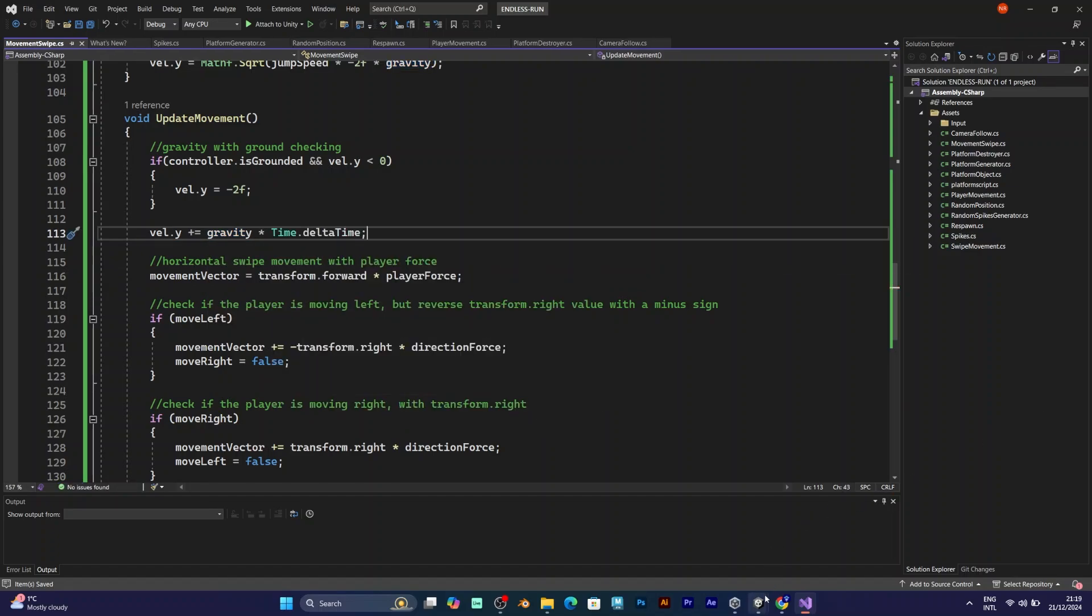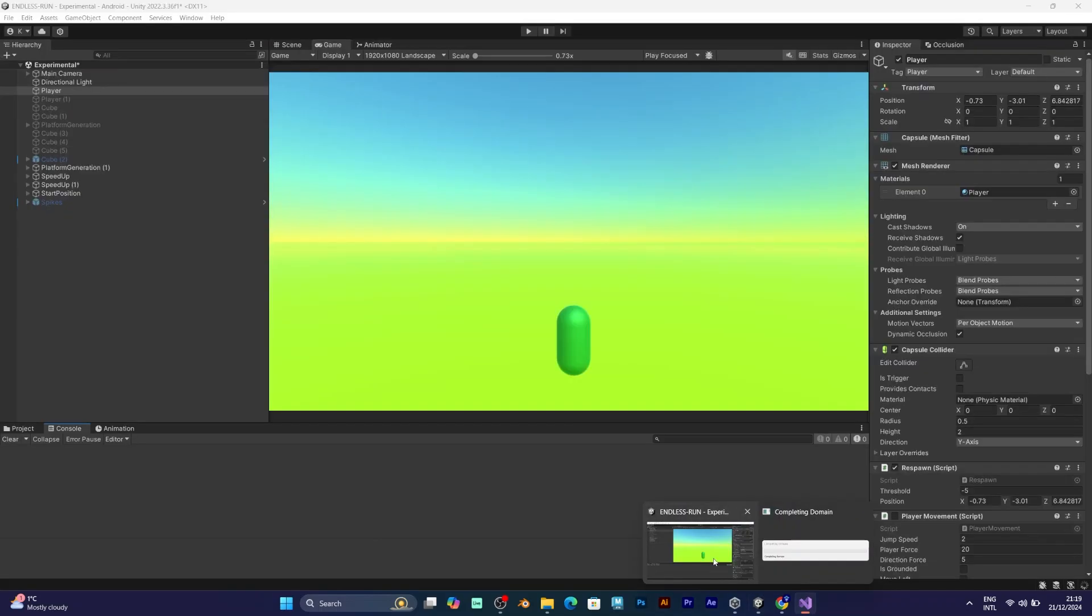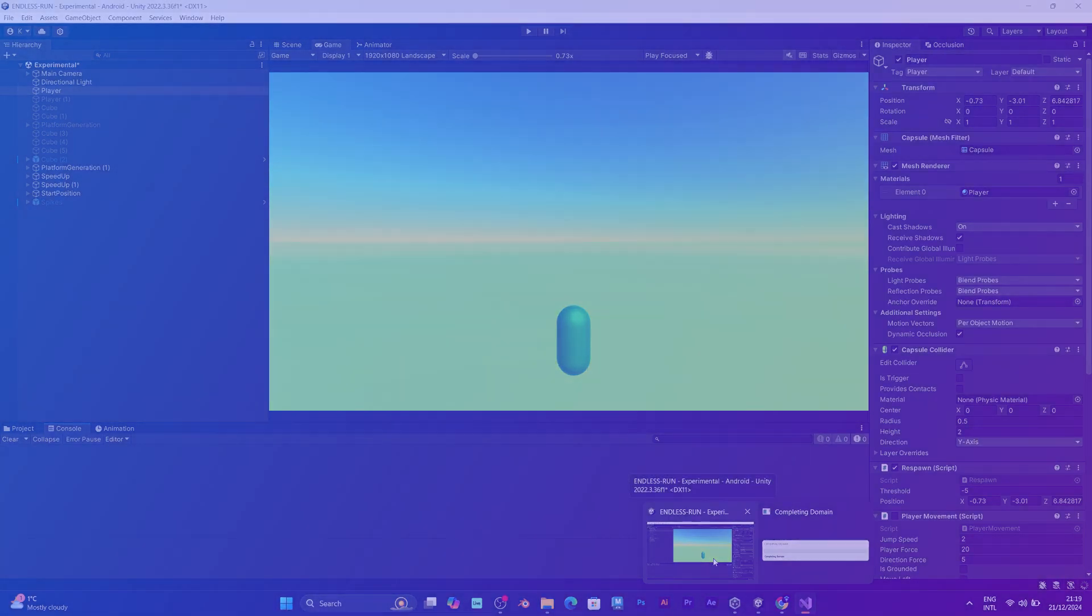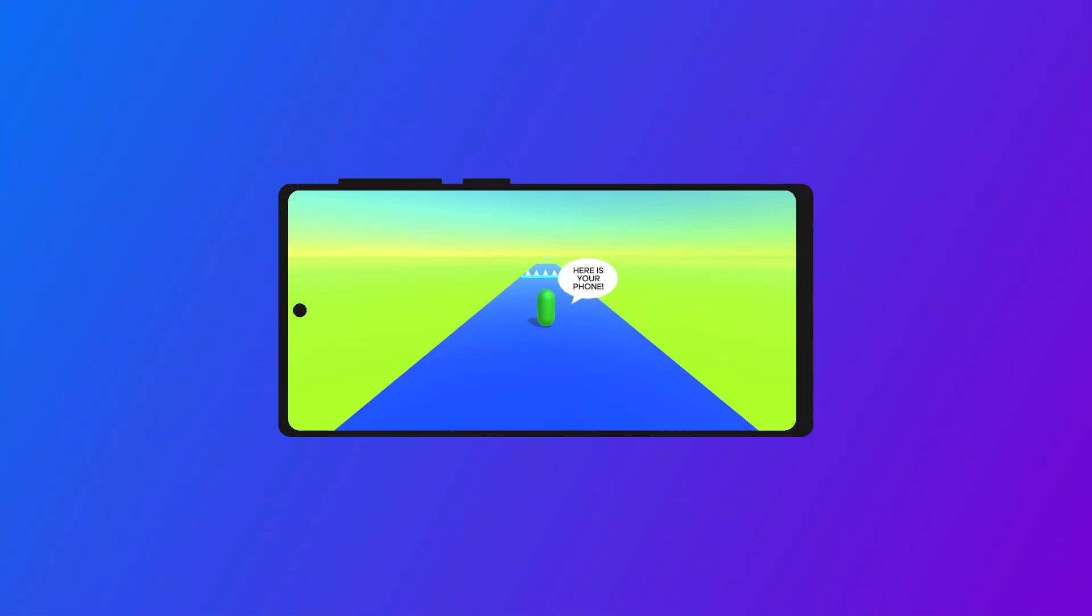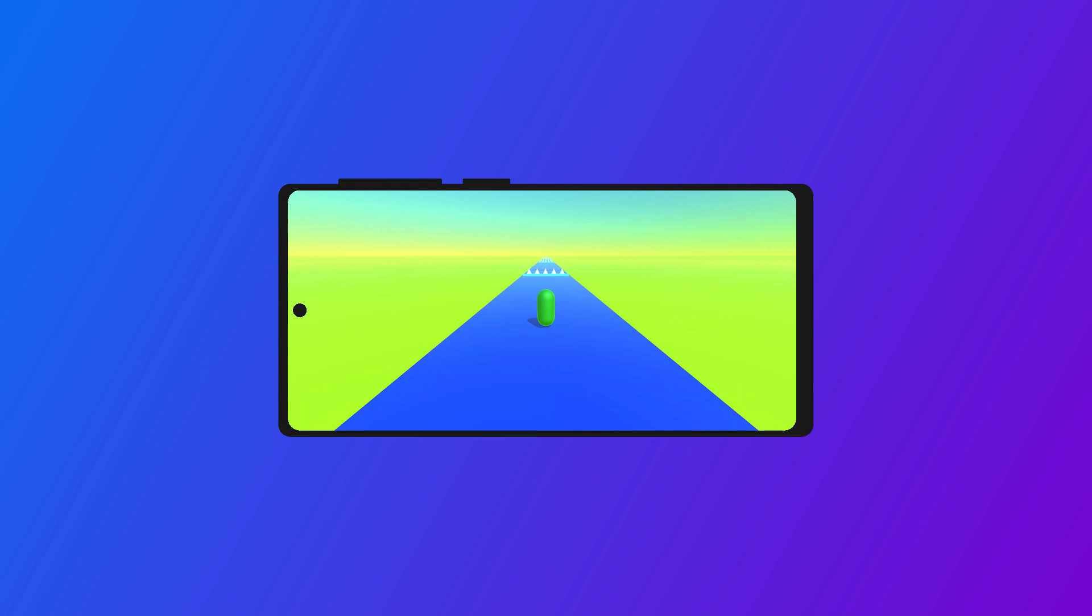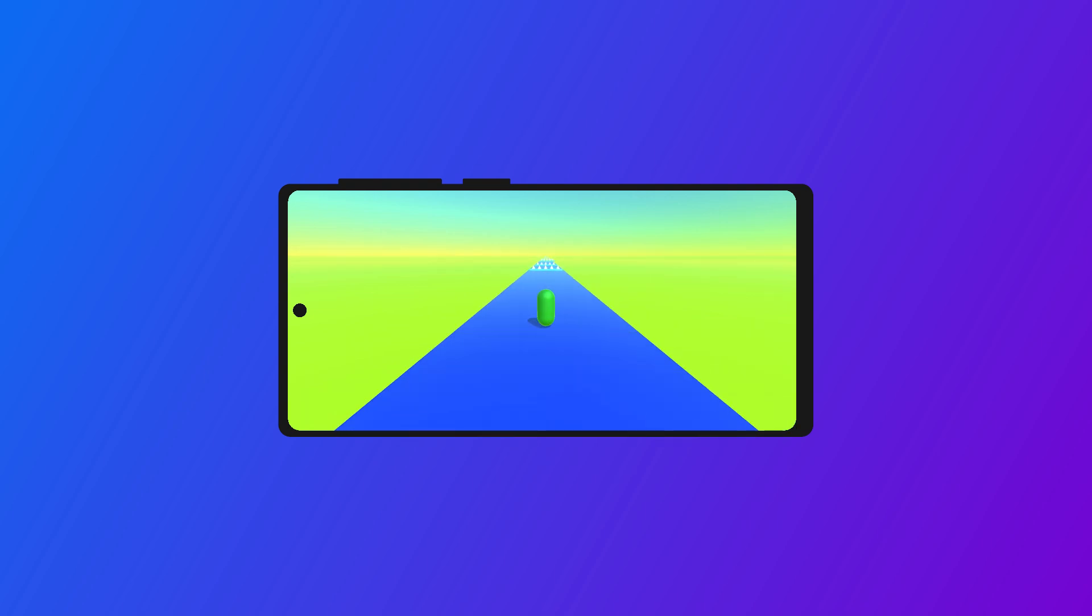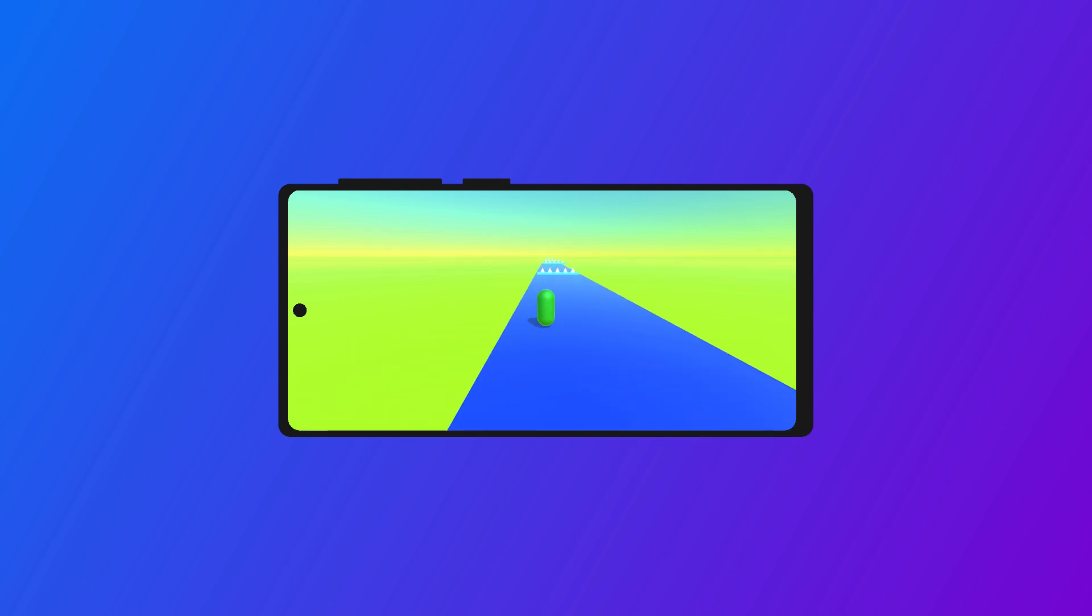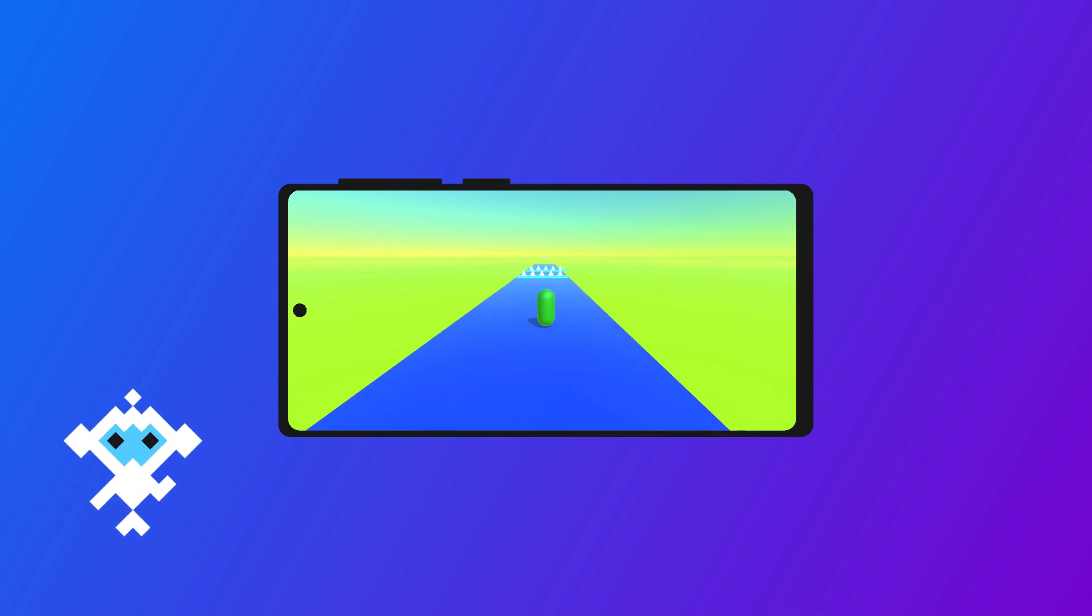I have already exported this project to my phone so I can test it like this. Swipe to the left, I have moved left. Swipe to the right, I am moving right. And try to swipe up, I can jump. Great job.